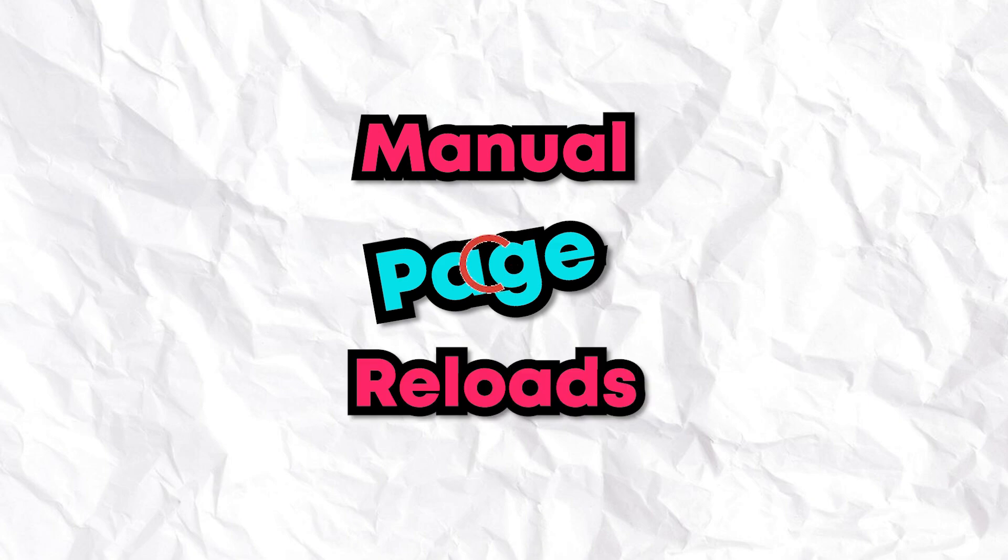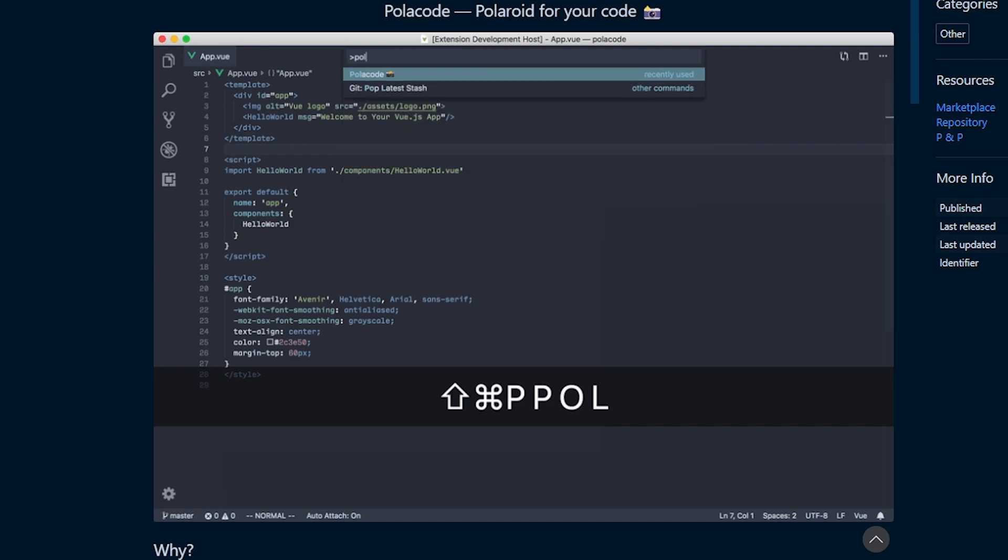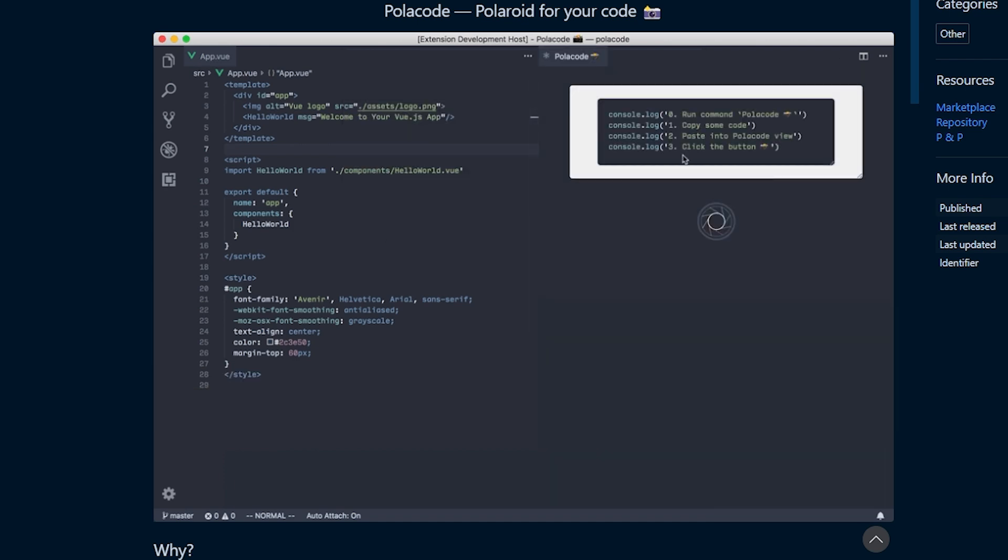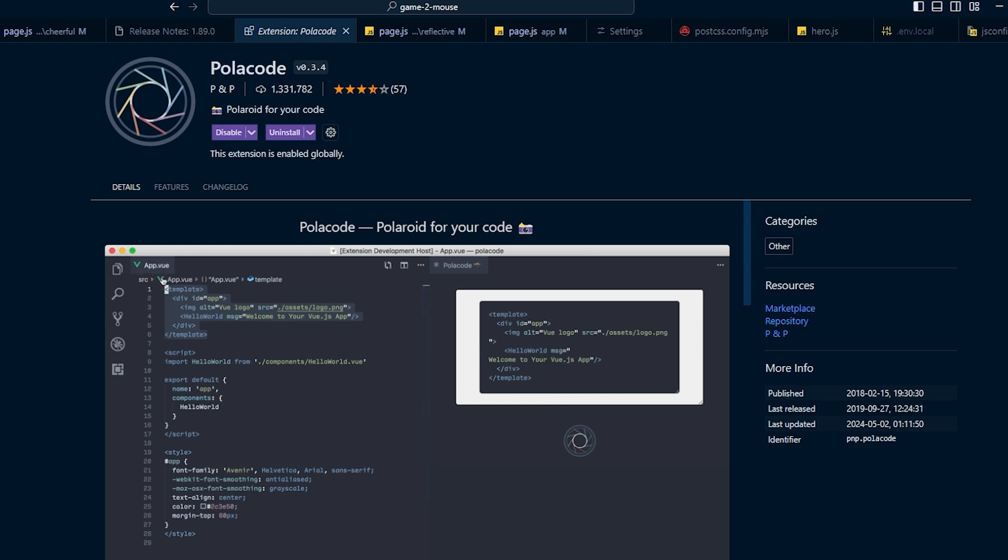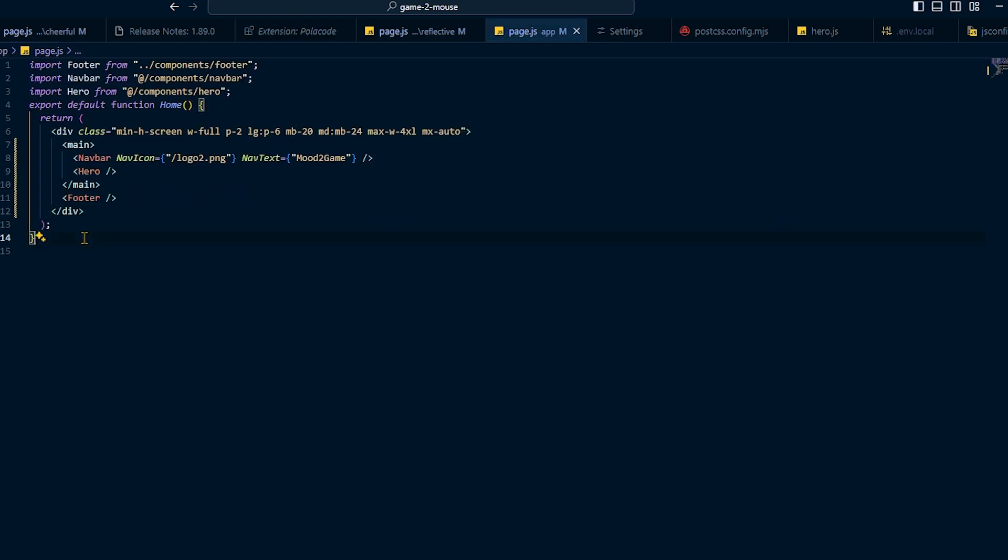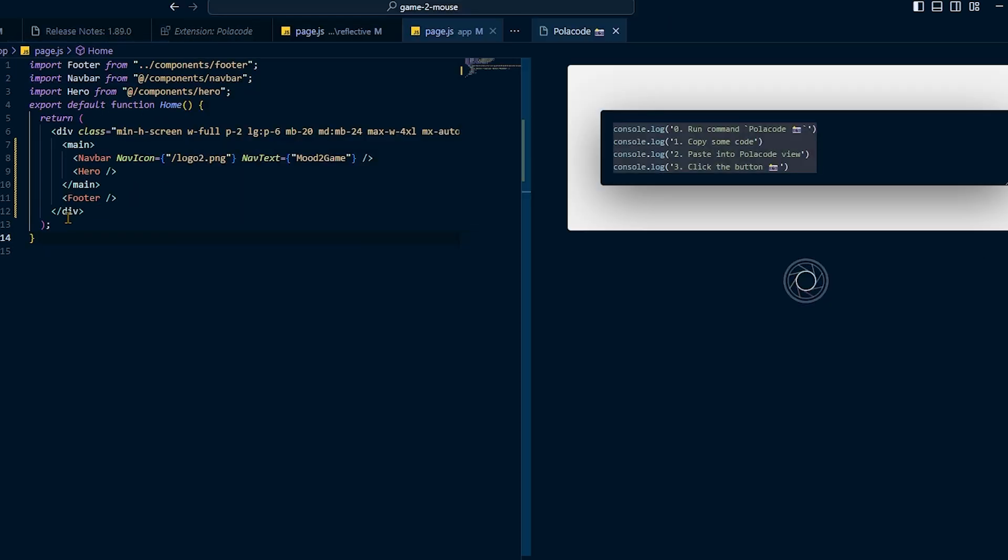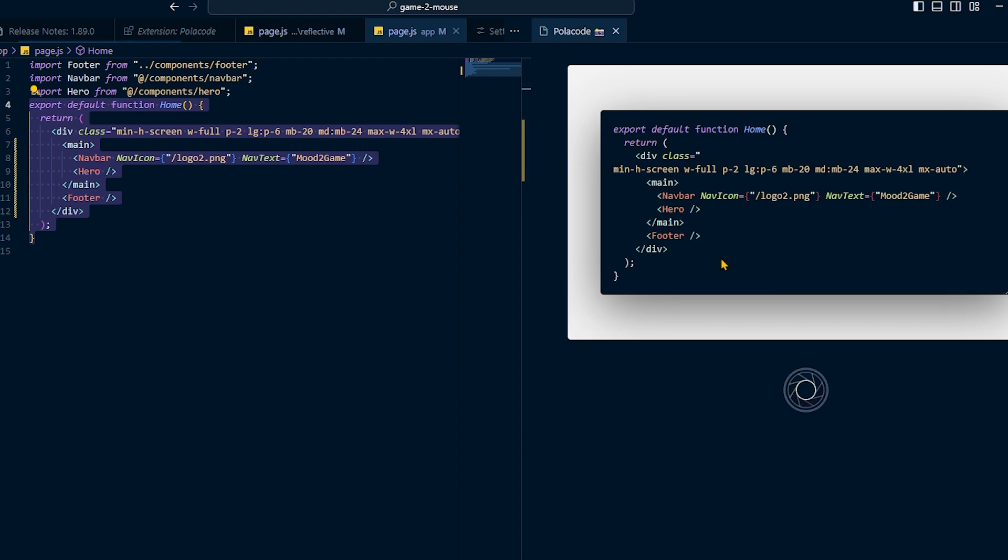Now, our next extension can be used to download code snippets as PNG and JPEG images. The extension is called PolarCode, and it's one of the best ways I have found for sharing my code on other forums like Reddit or even when making these YouTube videos.